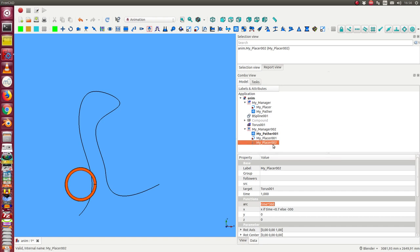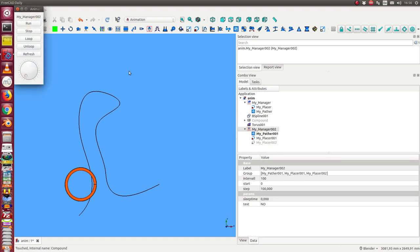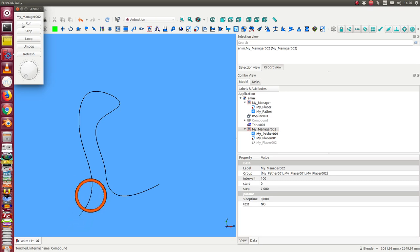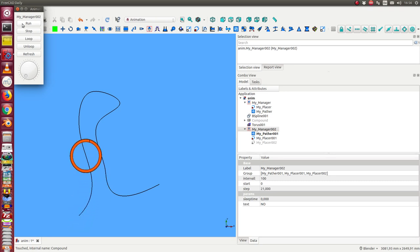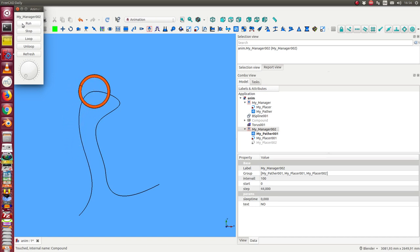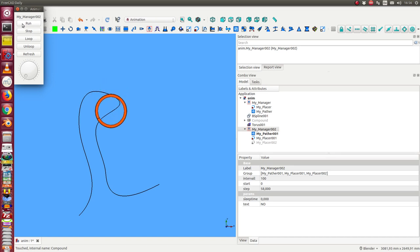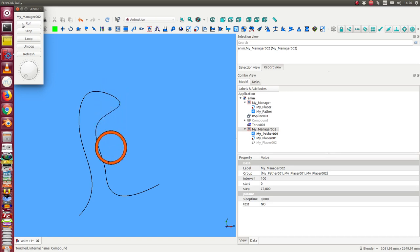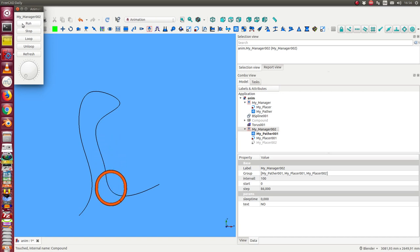So I deactivate the second placer. I run this and now I see in the first segment the torus follows the parser and then we have a situation where the X coordinate will never change. Only the Y coordinate goes down and at the end it goes up a little bit.